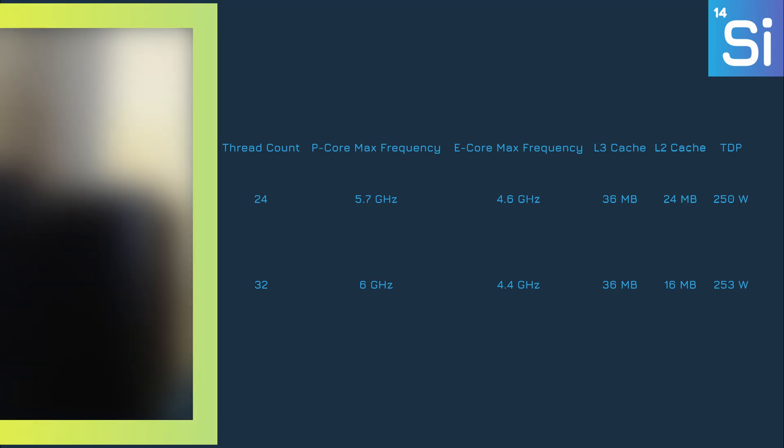If you want a deeper dive into the Arrow Lake architecture that powers the 285K and other Core Ultra 200 series CPUs, we have a video on that. But the short version is that this is sort of Intel's Zen 2 moment, where a lot of complex and cutting-edge technology finally comes together.